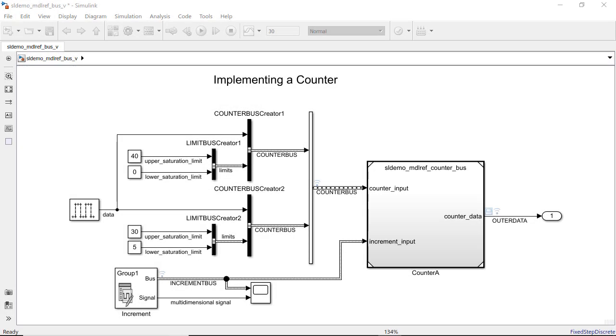Many applications require testing and simulations under different conditions. The Signal Editor block helps you create and organize signals for multiple simulation scenarios.